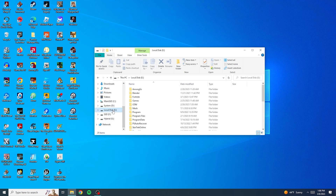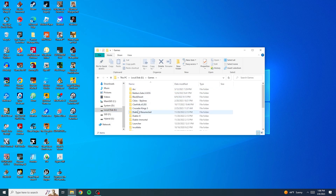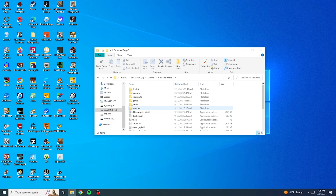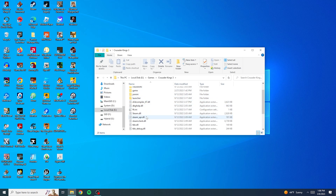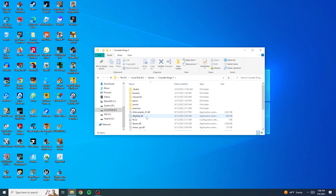First, we're going to go to our Crusader Kings install. Mine's in my disk drive E, our Crusader Kings. And we're going to be looking for the launcher folder.